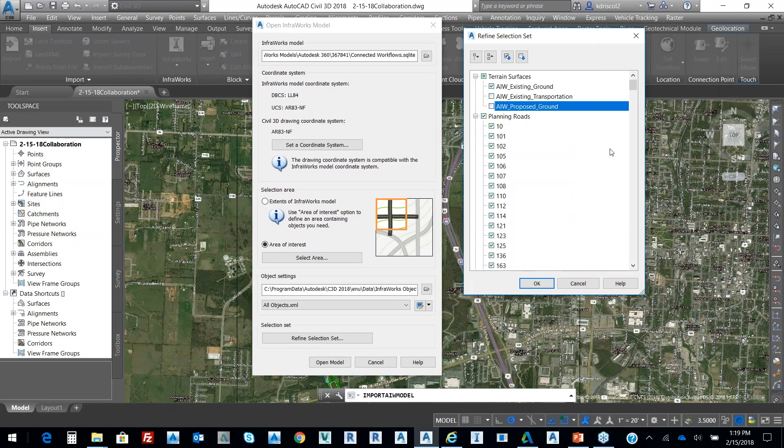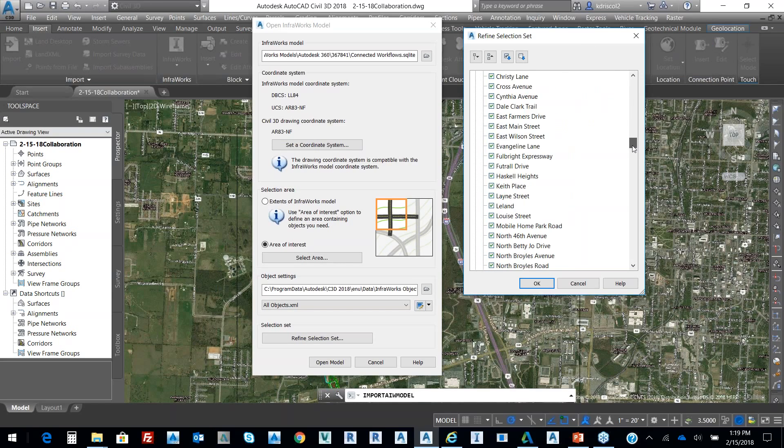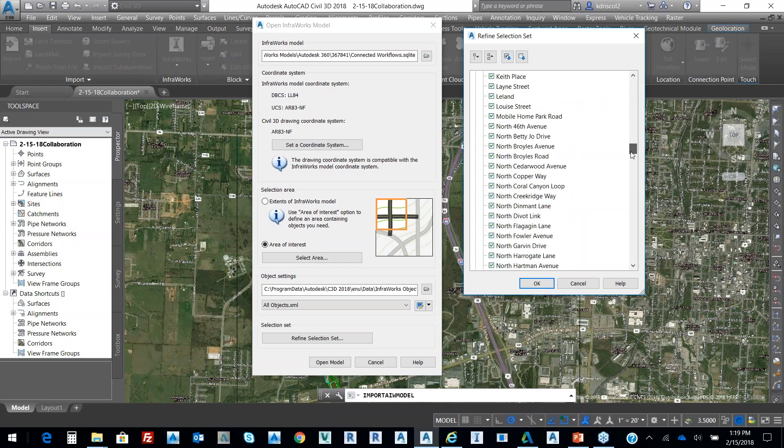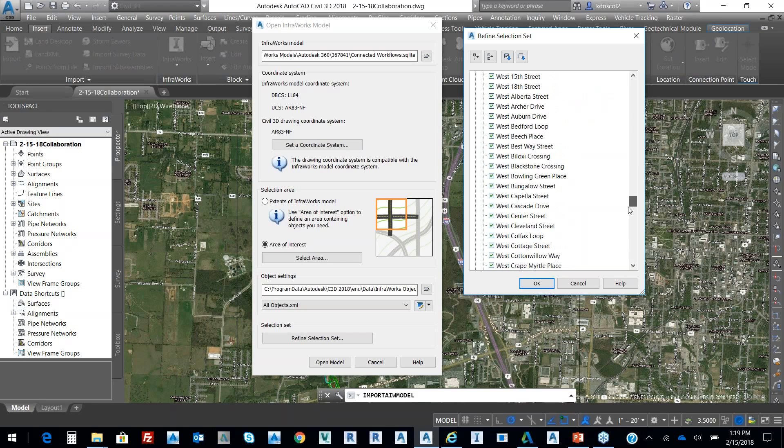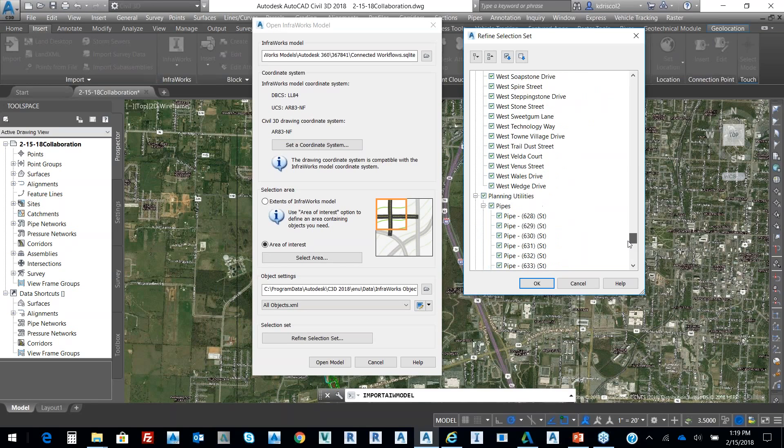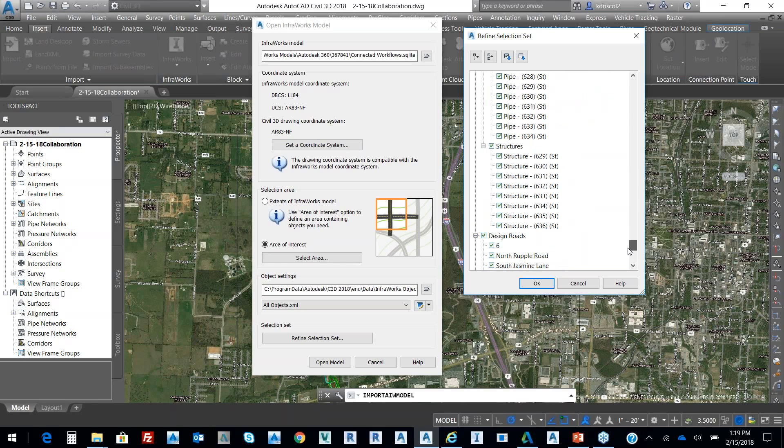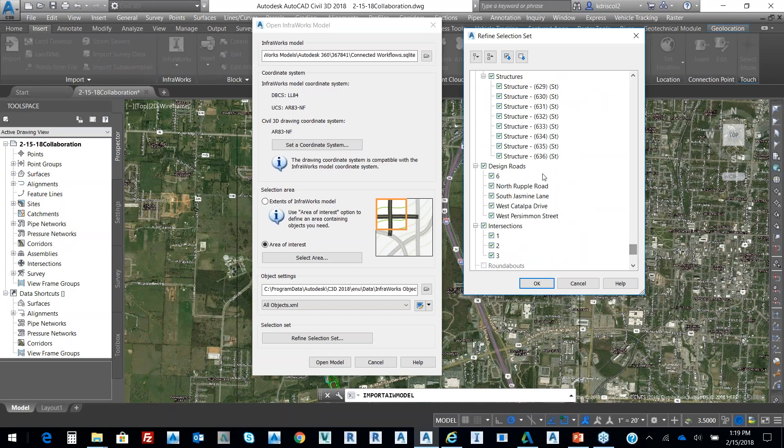And if I look at it, if I scroll down, it grabs the roads with names and then also pipes and structures. So those pipes and structures from InfoWorks into Civil 3D. And then design roads in terms of what it's brought in.